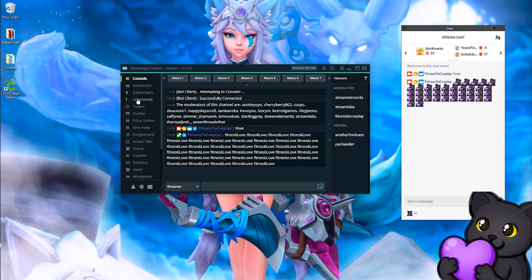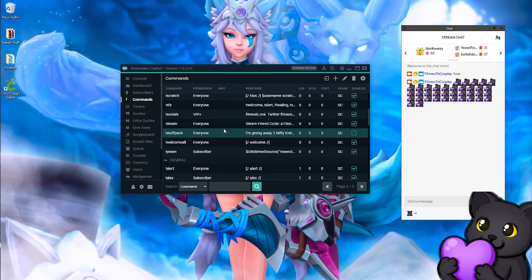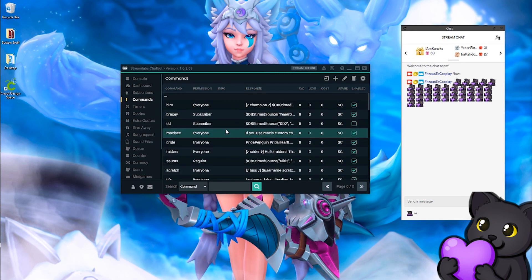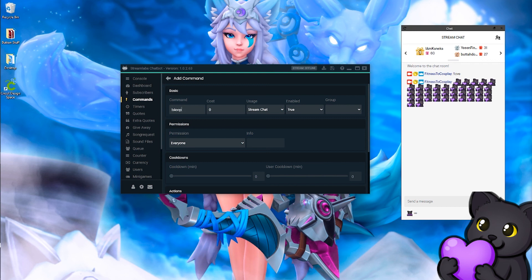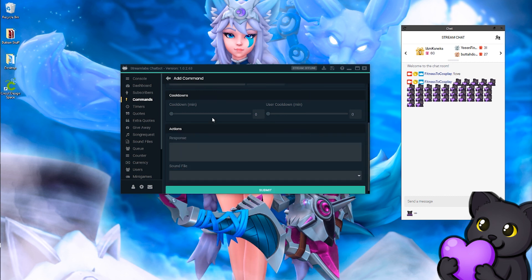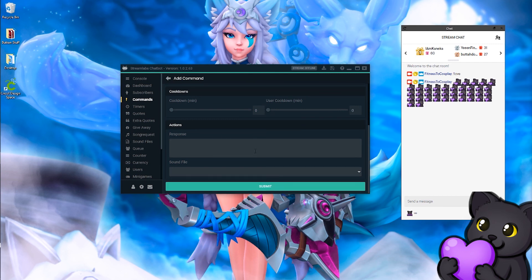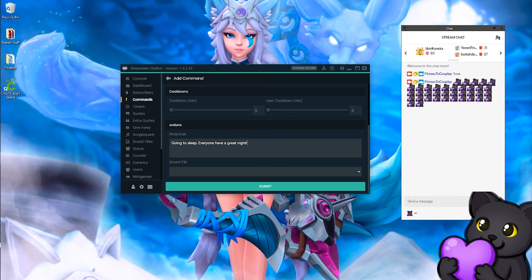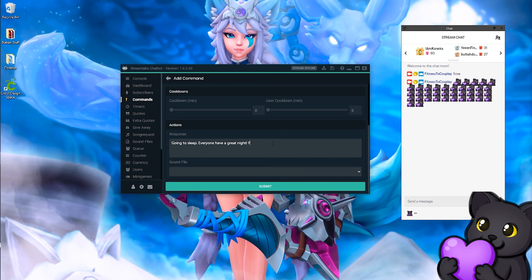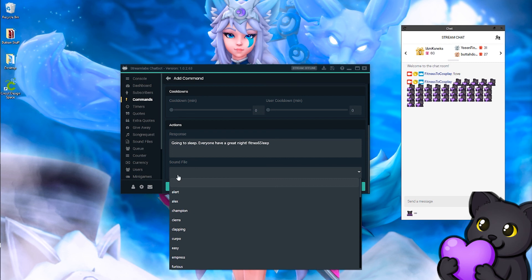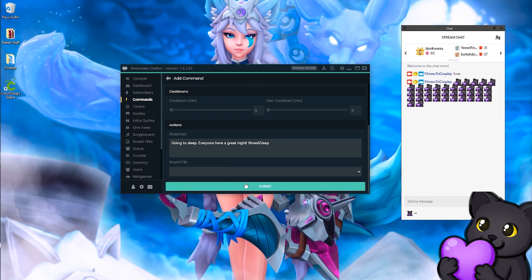This is where the commands are, and I have a lot of commands. If you want to create a new command, let's say I'm going to say good night. In the response I'm going to say going to sleep everyone, have a great night, and then I will use my sleep emote, which is fitness one S six sleep.